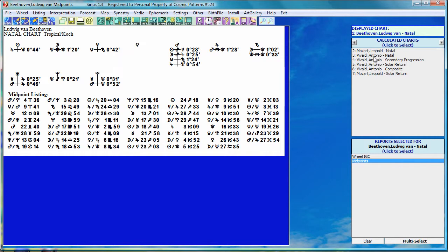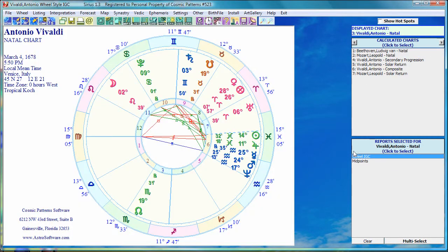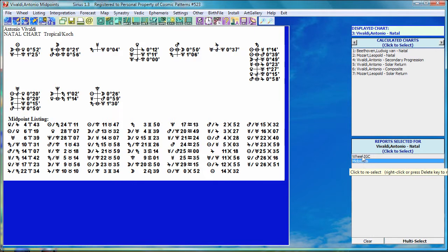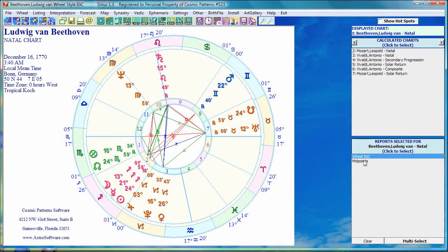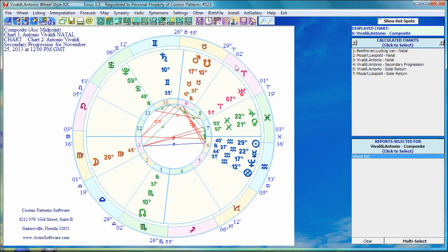So if I go back to Vivaldi's natal, it remembers that I've selected midpoints and a wheel, and I can choose between those. If I go back to Beethoven, I've also selected midpoints for him. Any chart you've selected — I had selected a composite report before making this video and had only looked at a wheel for it, so it just shows the wheel.